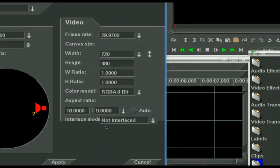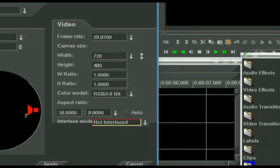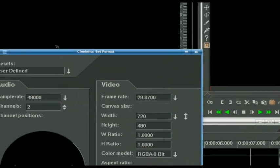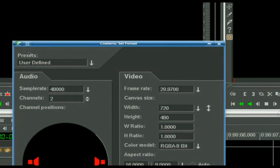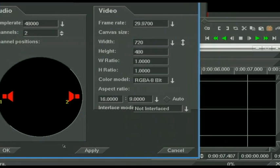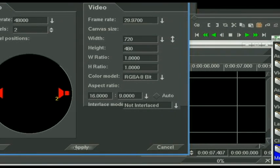Interlaced mode, leave that non-interlaced. I will show you why later. So we have all this set up. That is going to be what our project is. Let's click apply and OK.